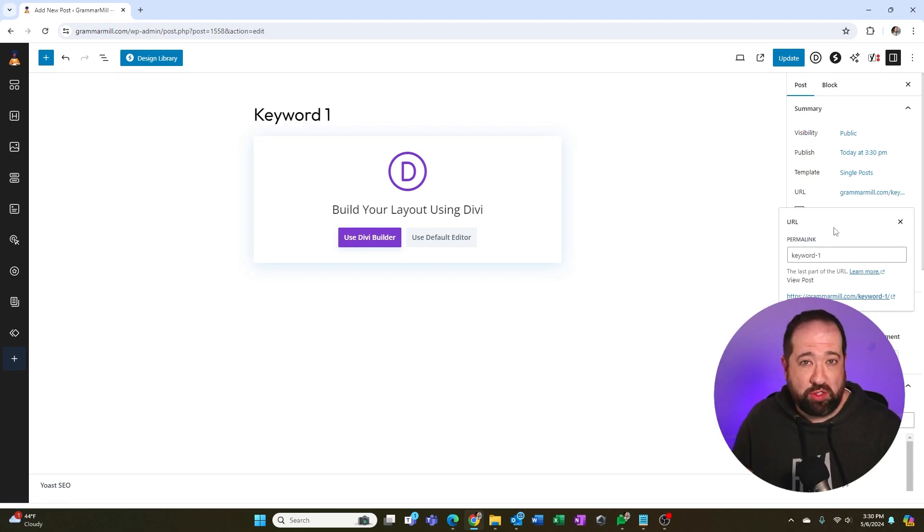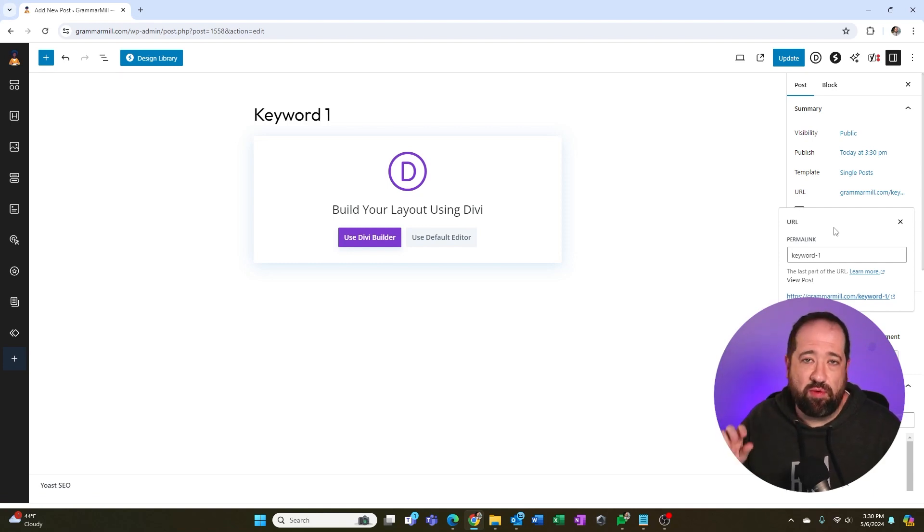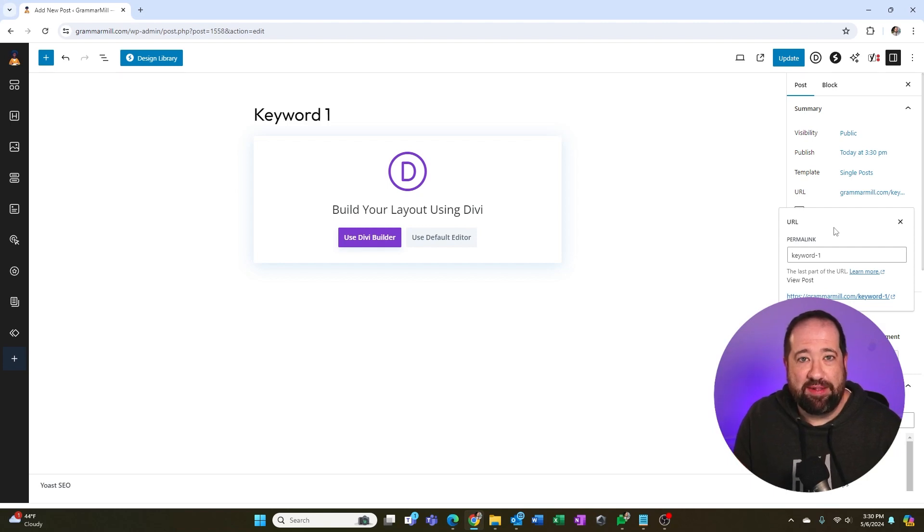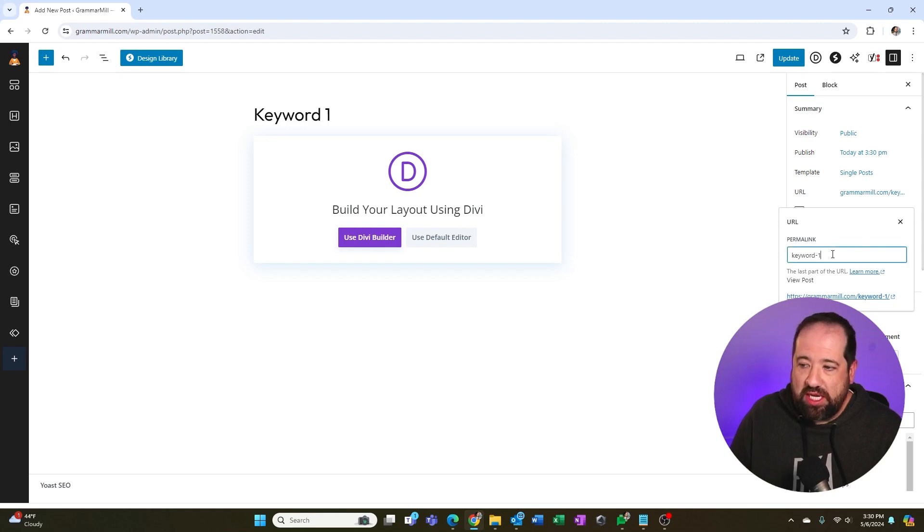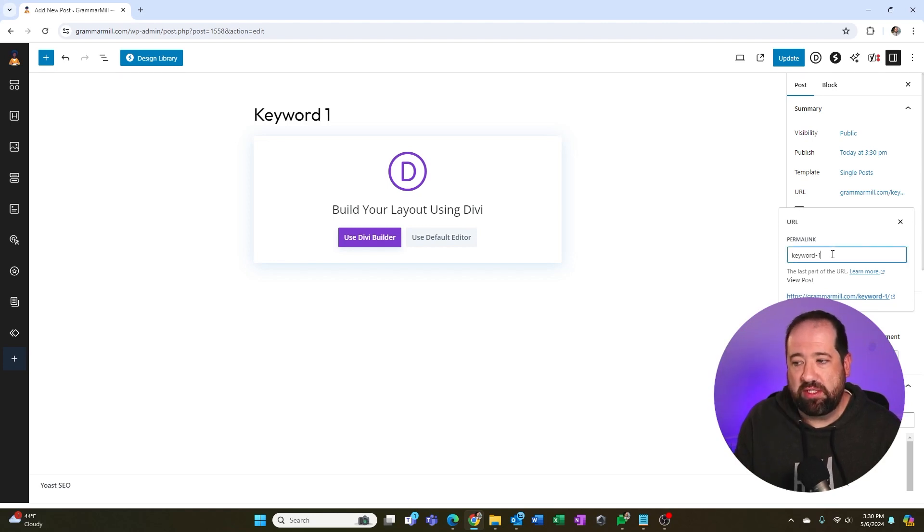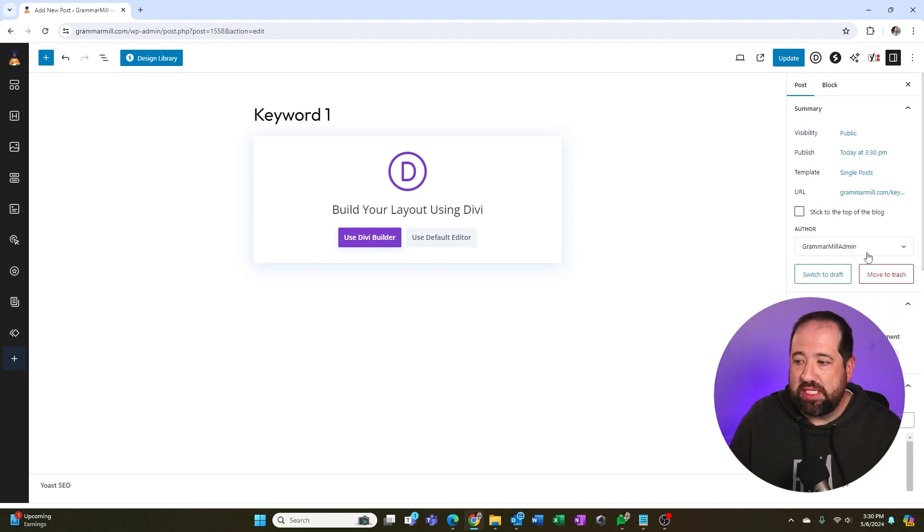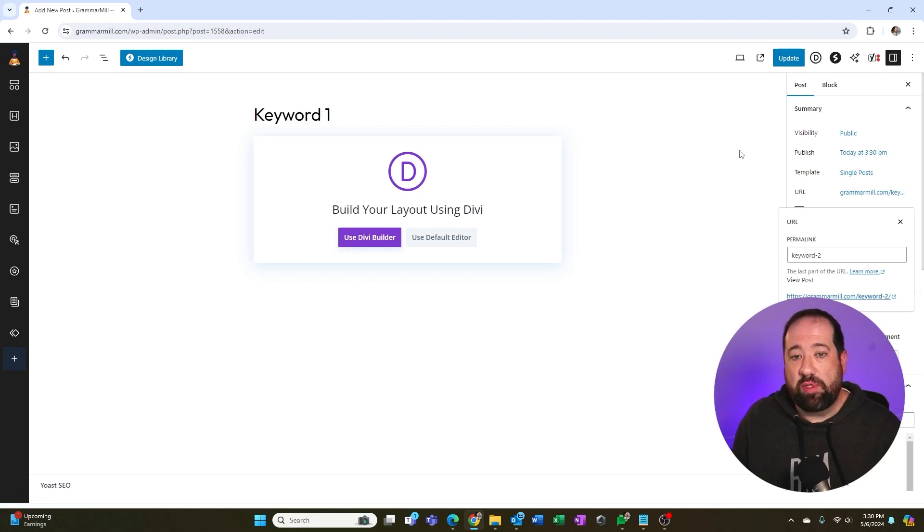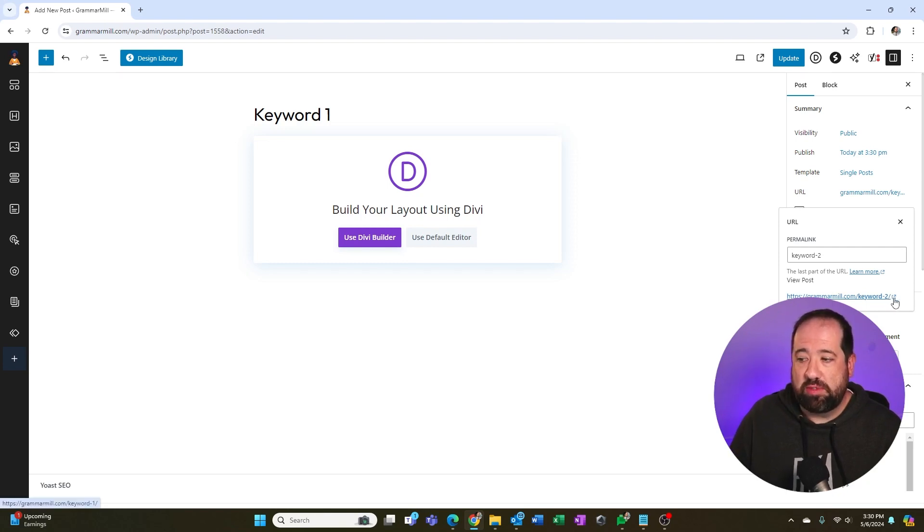Now, say this was an existing piece of content and it was saved in one of those weird ways with like a date or a gobbledygook numbers and letters. And I want to actually make it the post name. So what you can do in here is actually change this to whatever you want. So let's say I want to actually change this to keyword two. So you can see here that it's going to change my URL to keyword two when I hit update. Now, what's really important to understand is I would need to create a 301 redirect for this. And so what I'm going to do is I'm just going to copy this URL really quick.